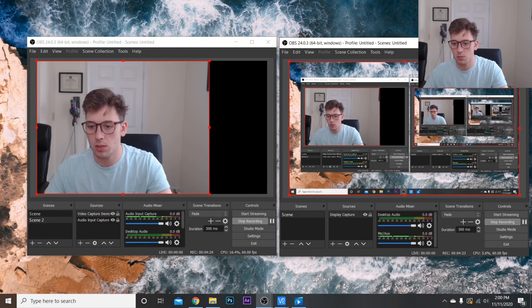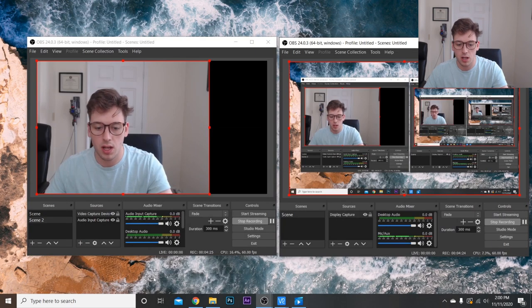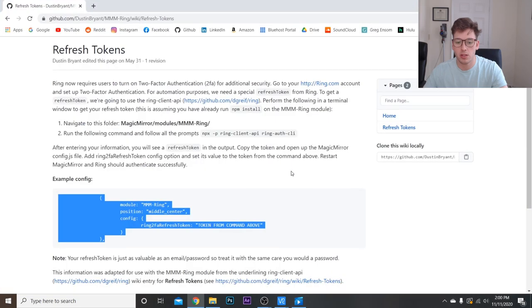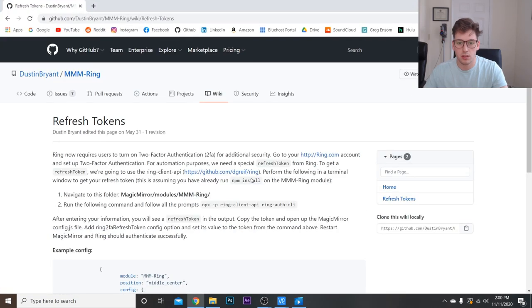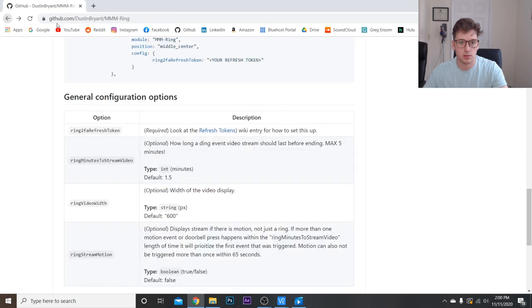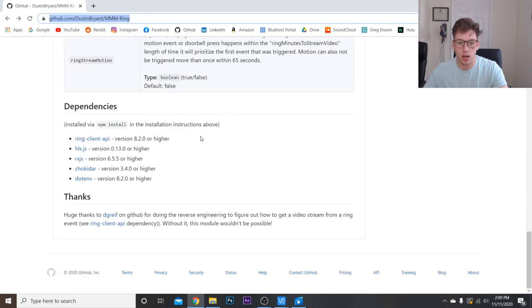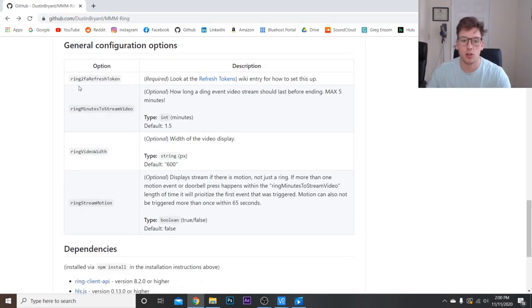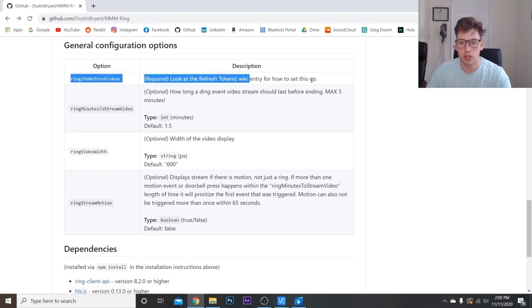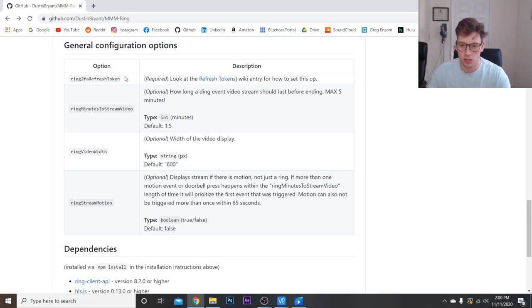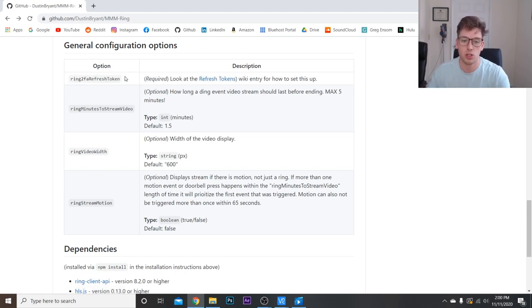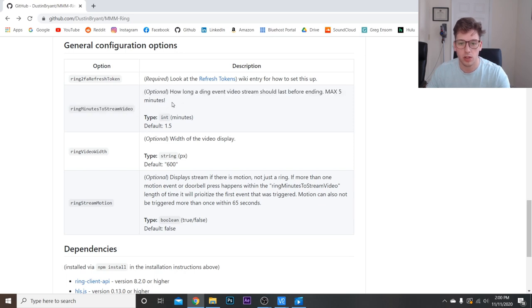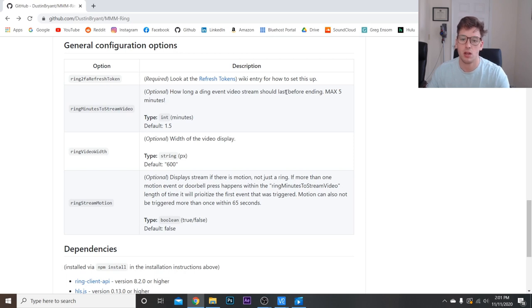Now some of the things you can add. If we go back to the repository here, we've got to go back to MMM-RING. Alright, so right here are the things you can add. So basically, the refresh token is required. That's really the only thing you need, and it'll work just as I showed you. Again, this will give you the option to determine how long it's going to be streamed once an event is triggered.